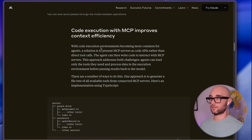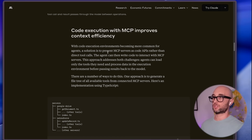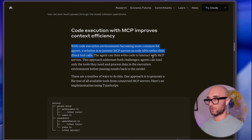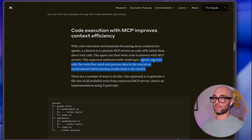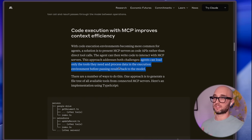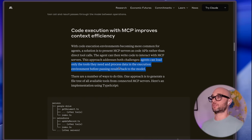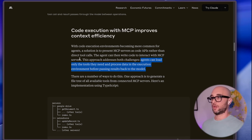The solution is code execution. With code execution environments becoming more common for agents, a solution is to present MCP servers as code APIs rather than direct tool calls. So the agent can write code to interact with an MCP server, and they claim this solves two problems: agents can load only the tools they need, and process data in the execution environment before passing results back to the model. So all this stays out of the context window — the context window stays clean. And they say there are plenty of ways of doing it.